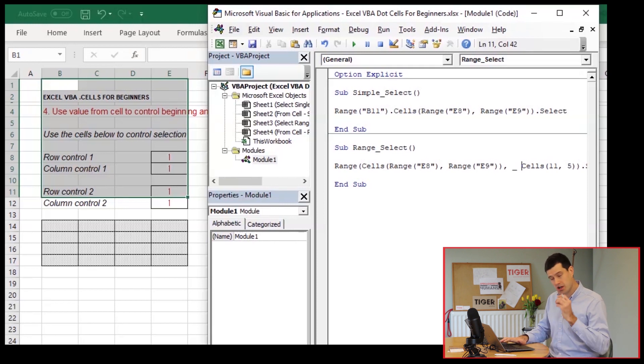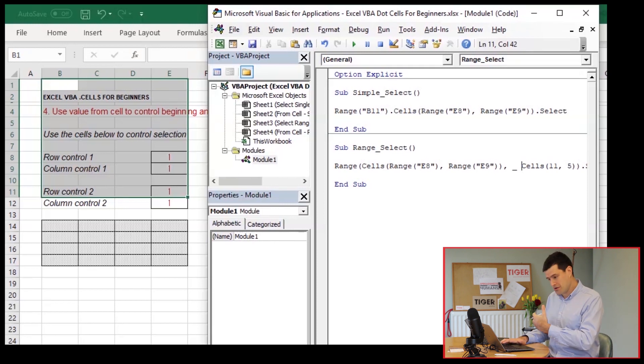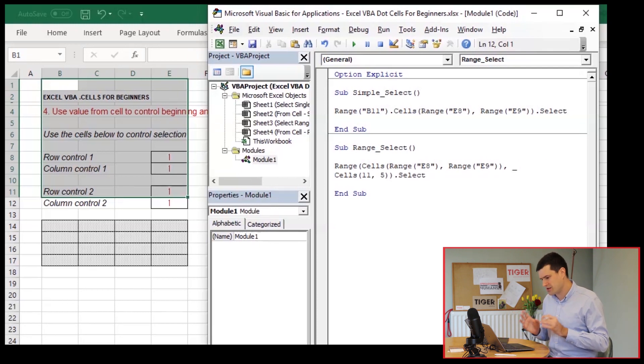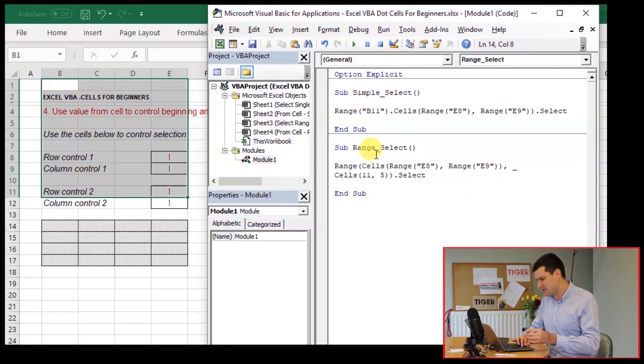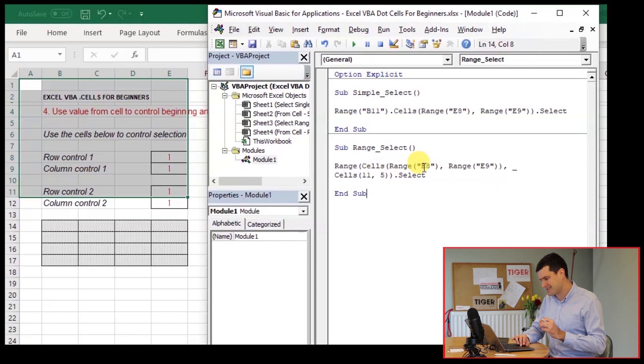I'm going to use an underscore here to move the code onto a new line because of the underscore. Excel will understand it as a single line of code. Again, just quickly try running the code, not worried about the selection. I can see there isn't an error there.